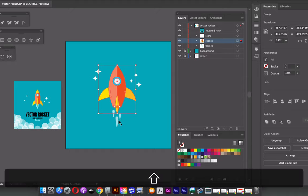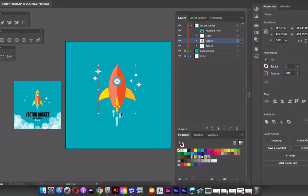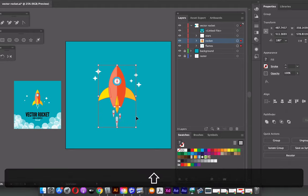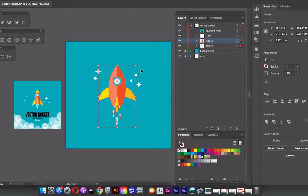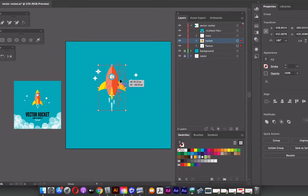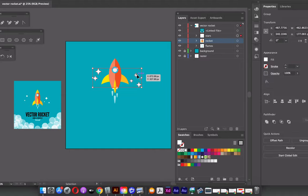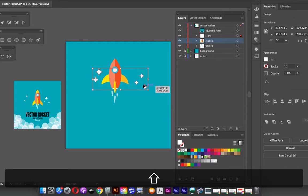I want to scale down the rocket just a little bit. Select the rocket and flames groups — hold Shift to select both — then scale from any corner point of the bounding box while holding Shift to constrain proportions. I can reposition and adjust the spacing as needed, and scale the stars up if I want.